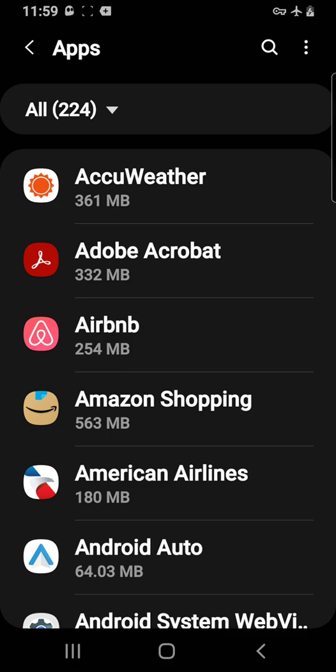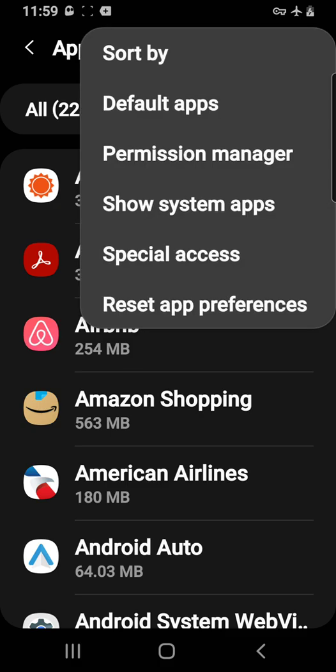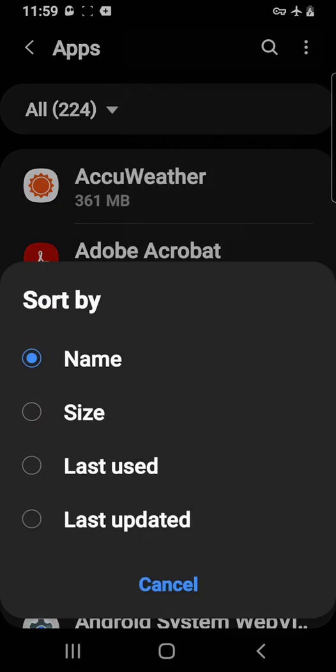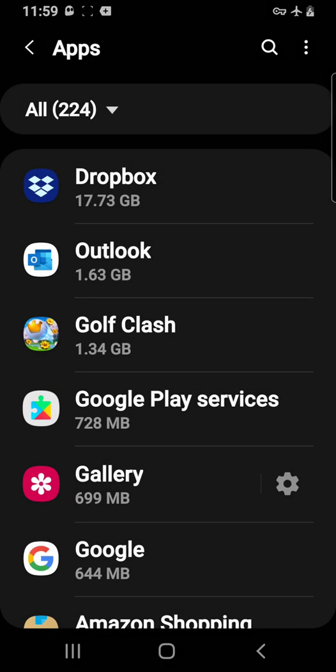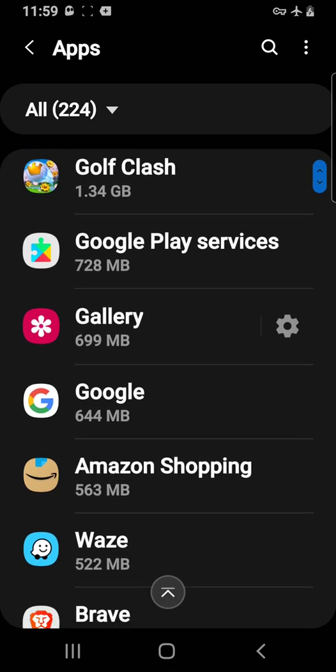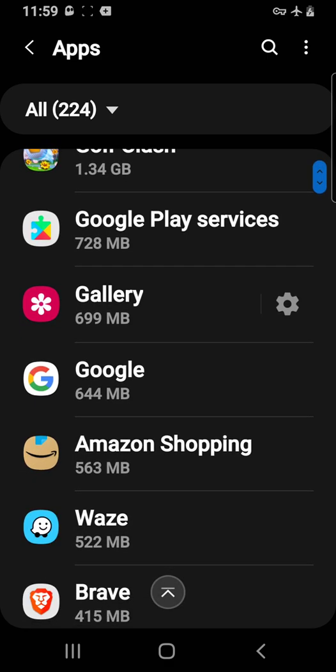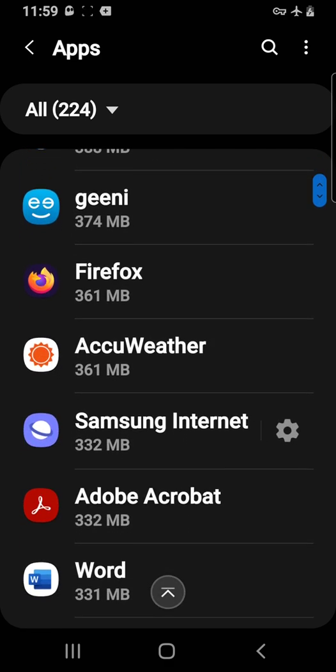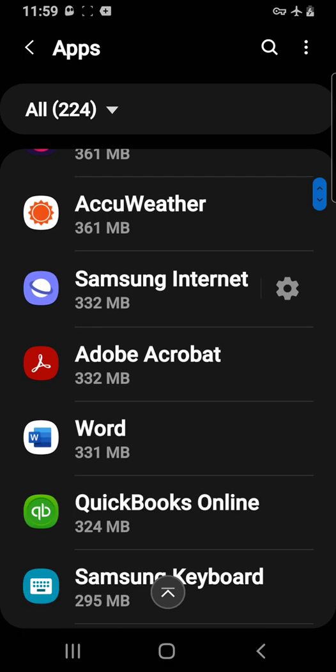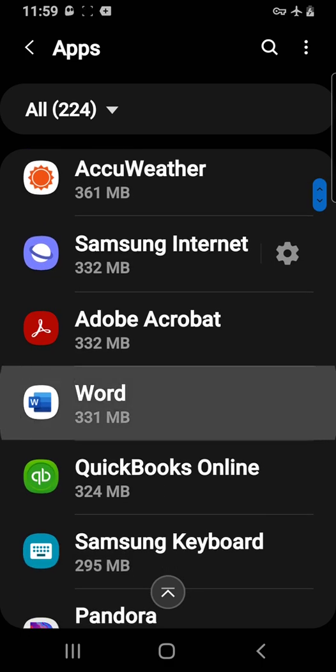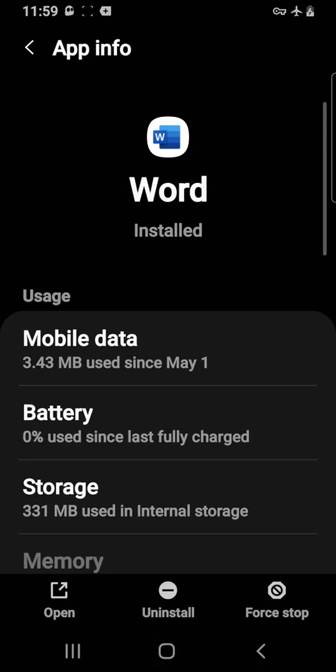Then go to sort by size. Mine sorts from top to bottom so you can see some of the apps that take up a huge amount of space. What you want to do—I've already done some of these at the top—but you want to go down each one of them starting from the top, click on it.